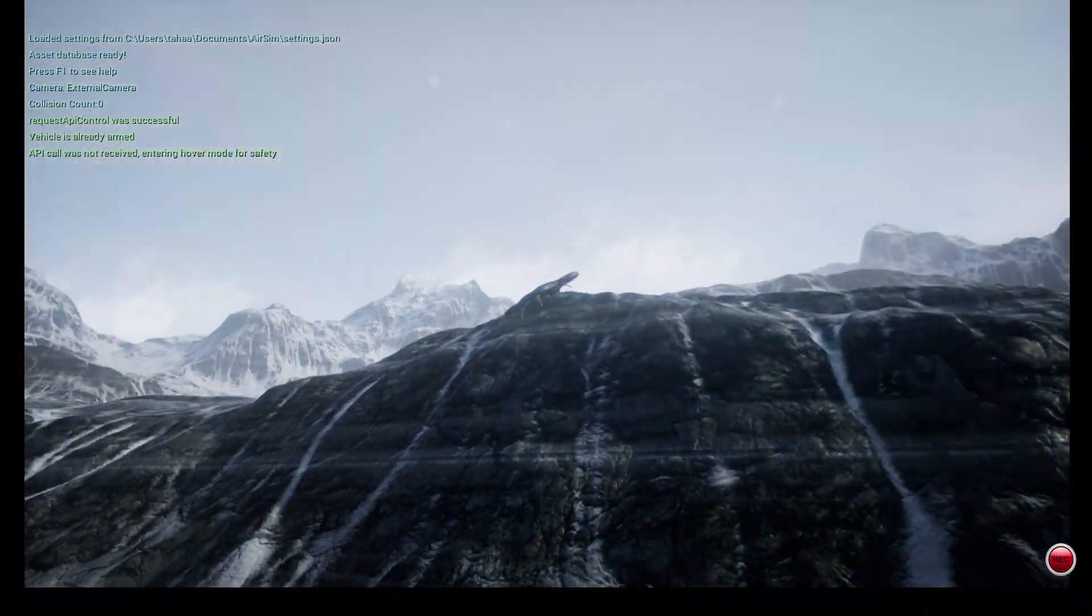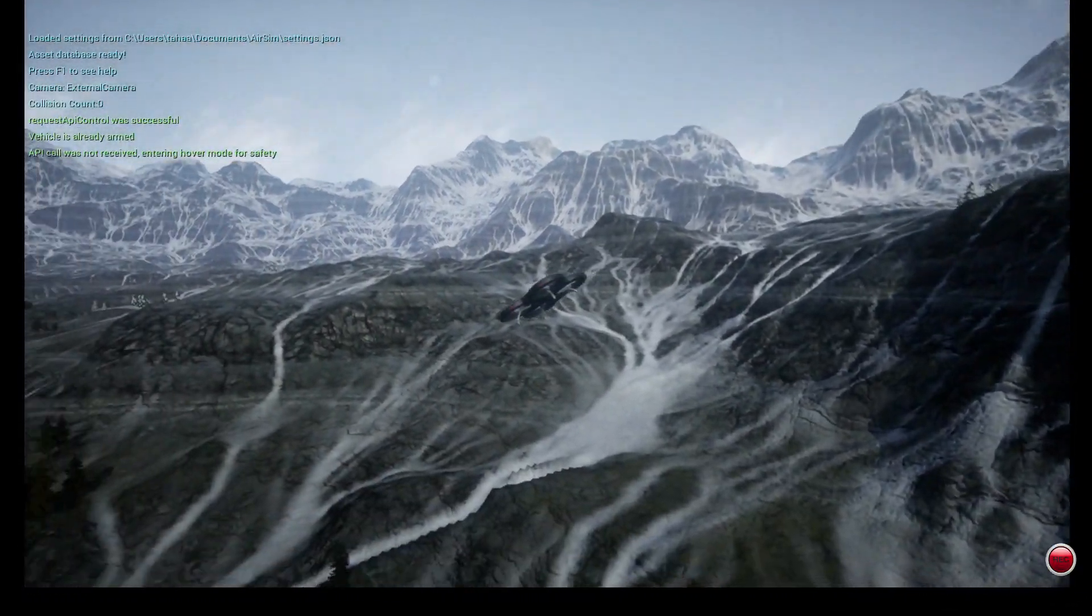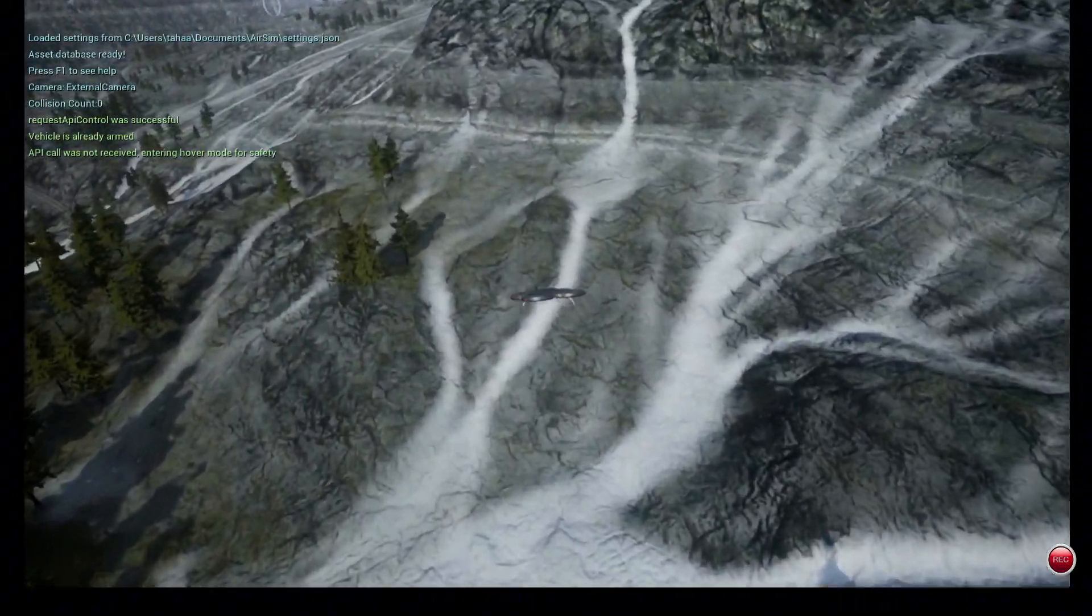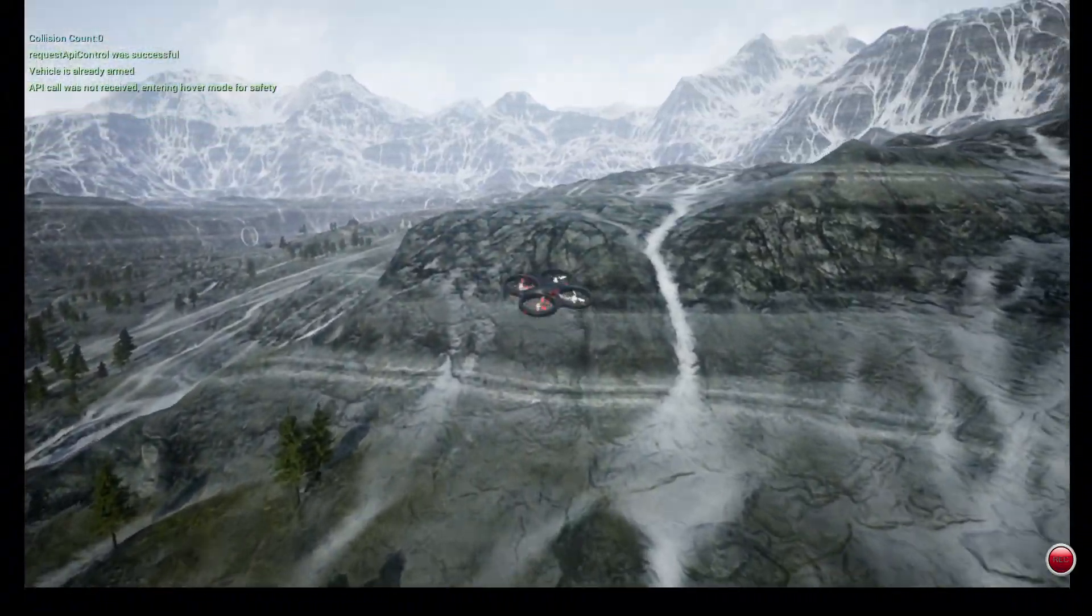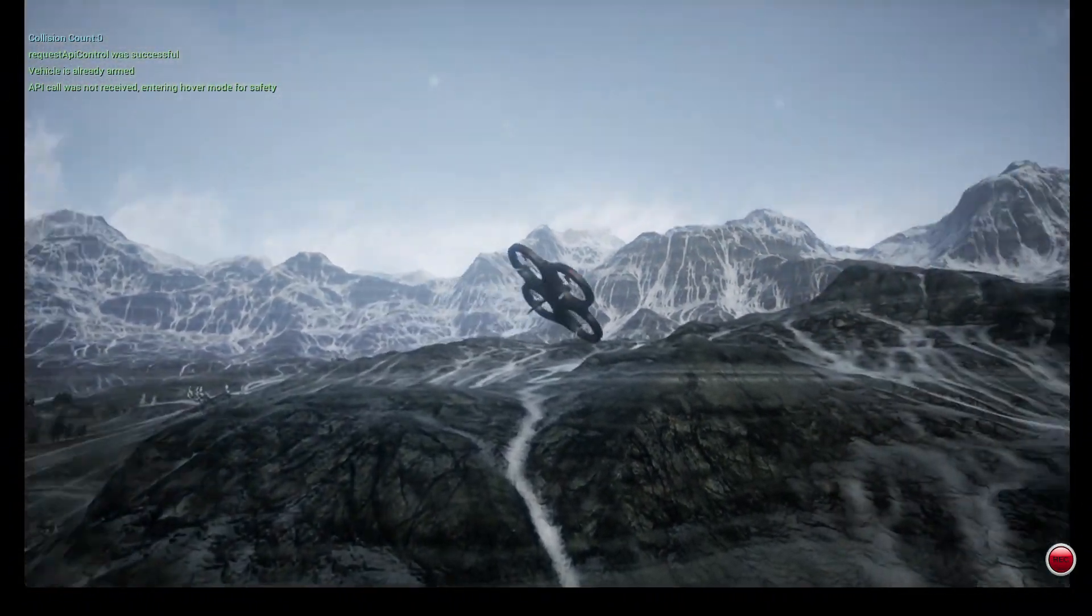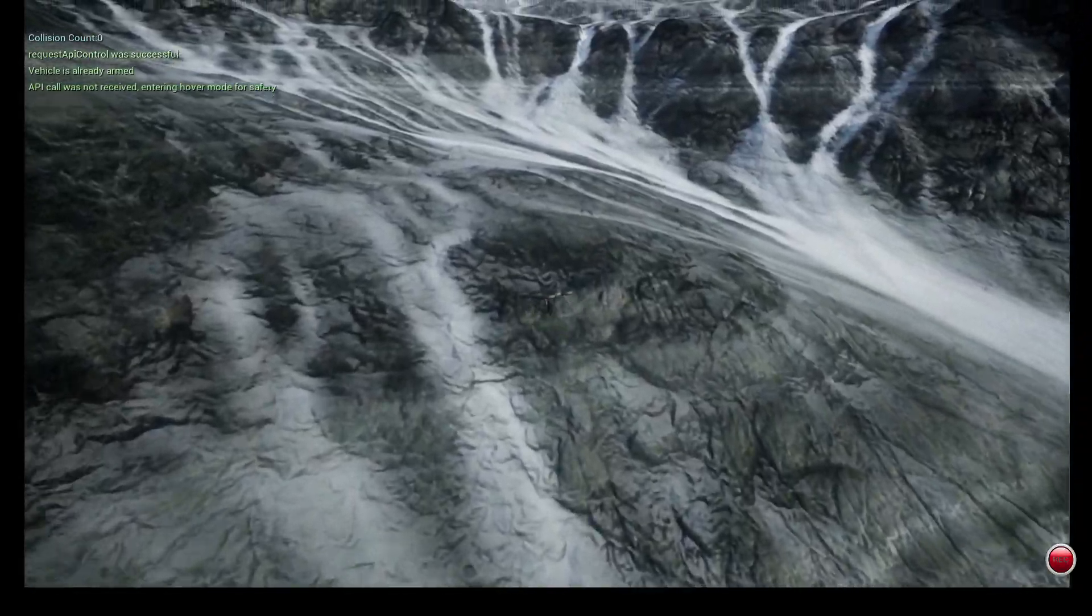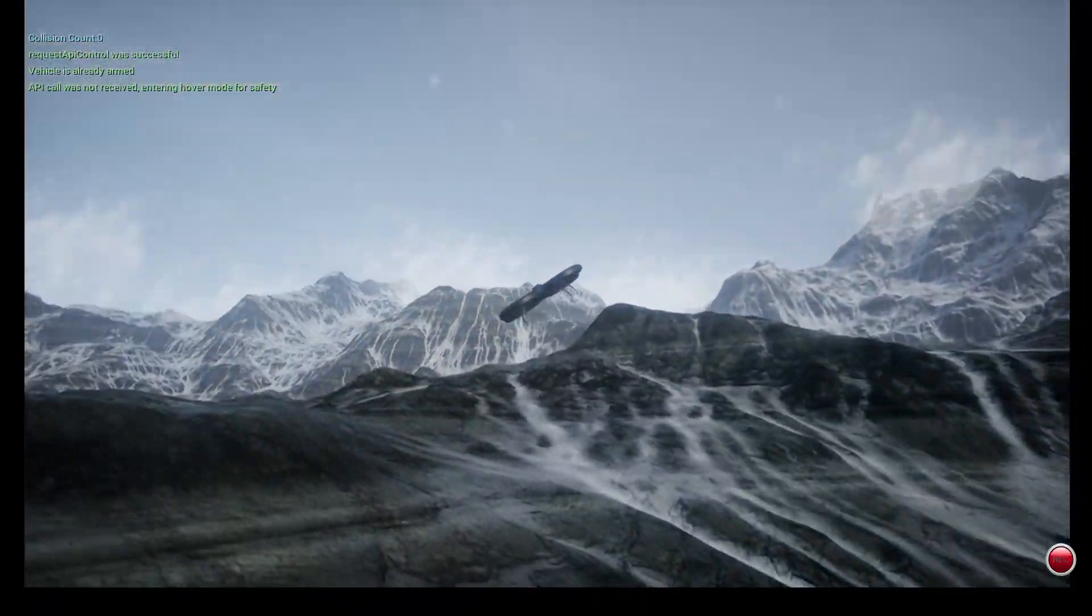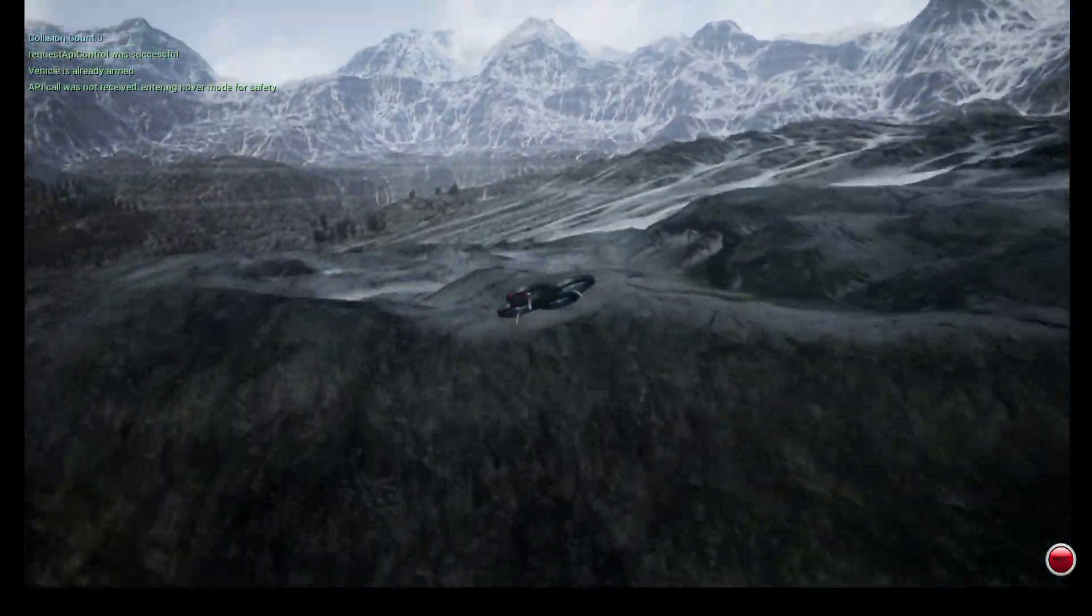By controlling the environment, lighting, angles, and objects, I can create exactly the data my model needs. Simulation gives you full control, and more importantly, data at scale.